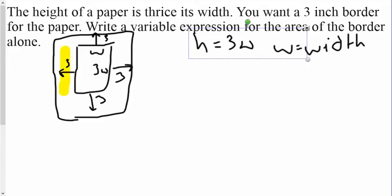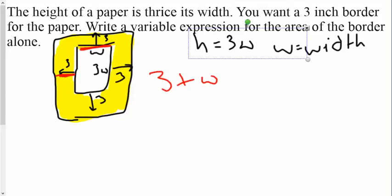The shaded region is this section right here — this is the border. I know it's not to scale, but that's the area I'm trying to find. First I need to write the expression for that height and width because they're going to be different from the inside paper. For the width, I've added three on either side, so this is 3 plus w, meaning my width is really w plus 6.